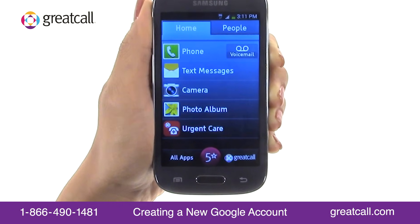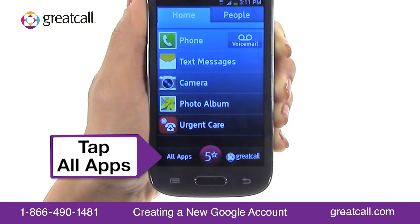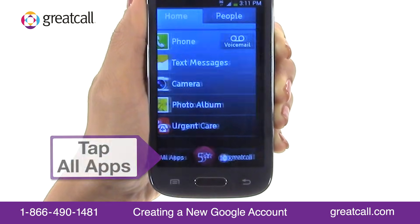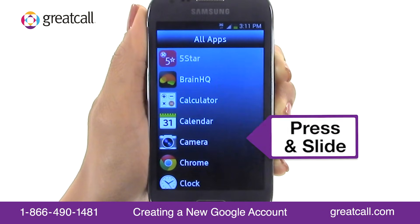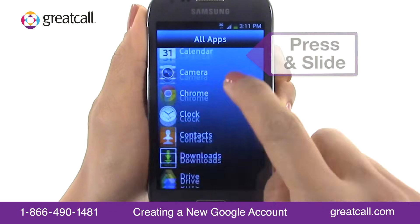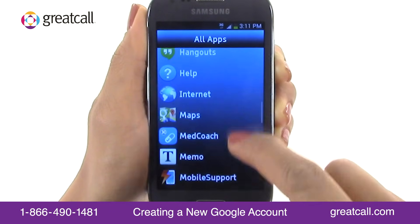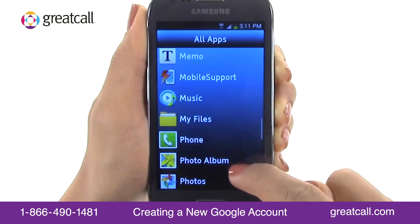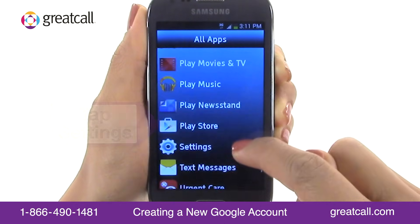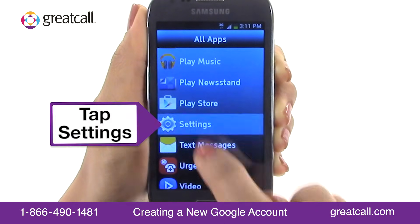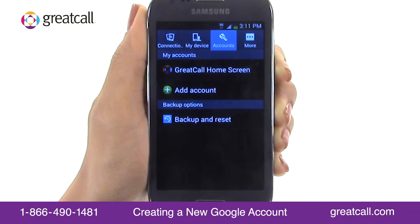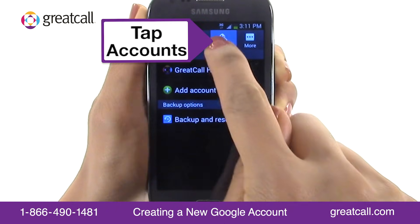From the Home tab, tap All Apps and scroll through the alphabetical list of apps to find Settings. Tap on the Settings app, which takes you to the Settings menu. Now tap the Accounts tab.